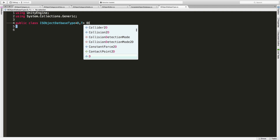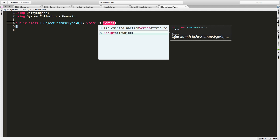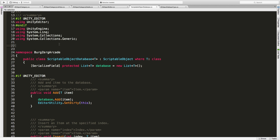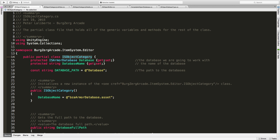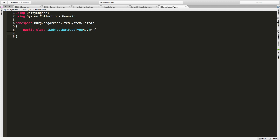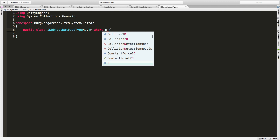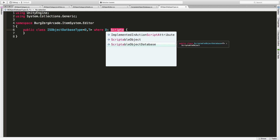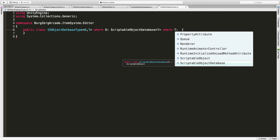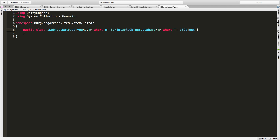So for the database type, I'm going to say where D is a ScriptableObject. First let me get into the right namespace. That's actually not the namespace I want — this is the namespace I'd like to be in. Now we'll put some constraints in. We're going to say where D is of type ScriptableObjectDatabase, and that ScriptableObjectDatabase needs a type parameter — that's where I put my T, for the item type. And I'm going to add a constraint where T is equal to an IS object, so we can't pass anything into ScriptableObjectDatabase that isn't an IS object.